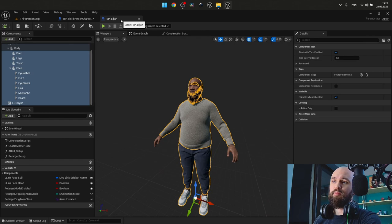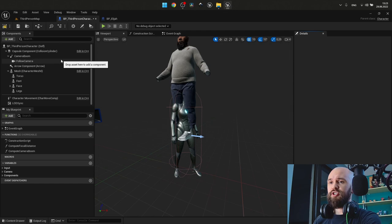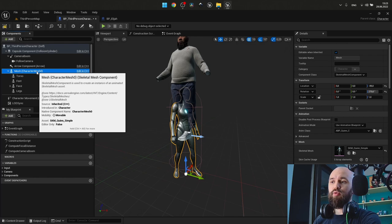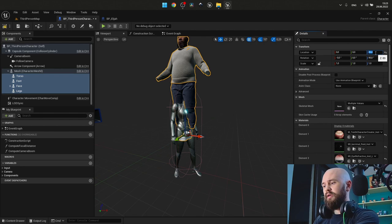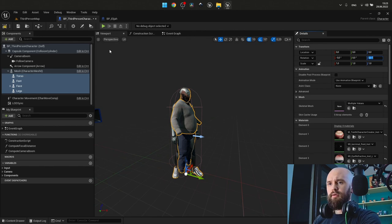The only thing we need to do, we need to adjust the translation and also change the skeletal mesh of our root component. First of all, translation. Select everything and set location to 0 and rotation to 0.